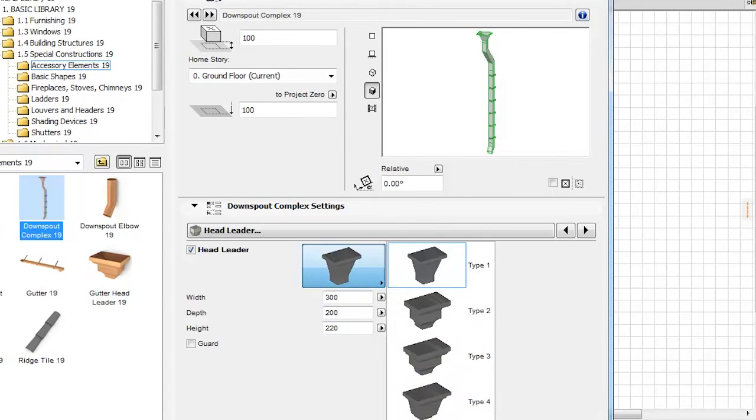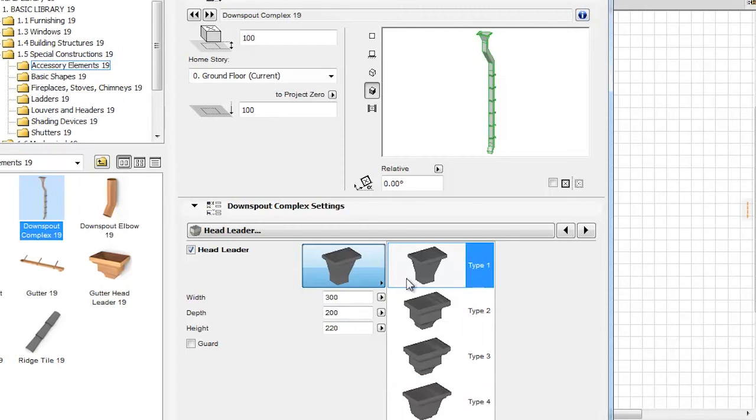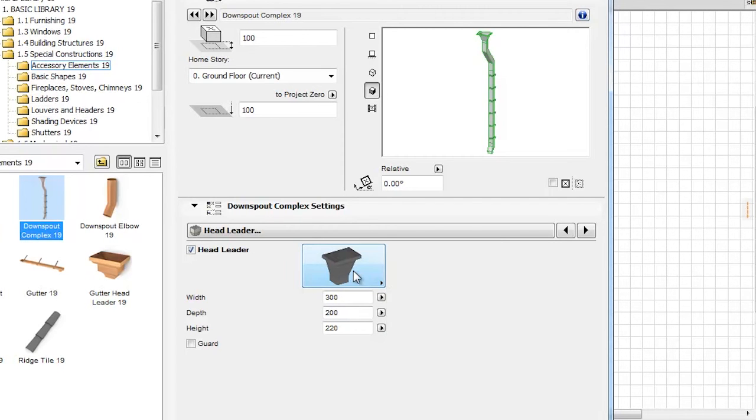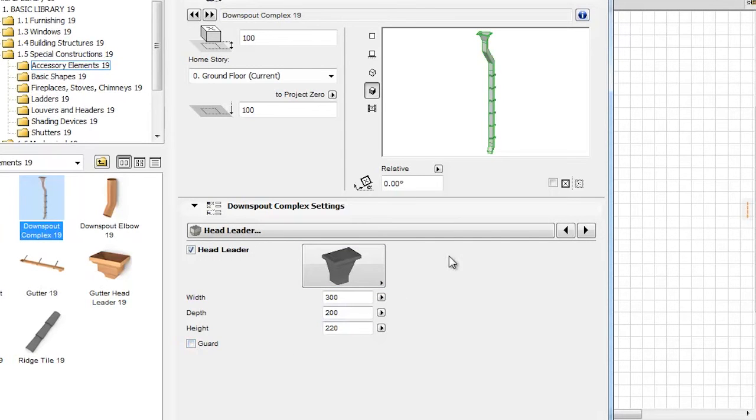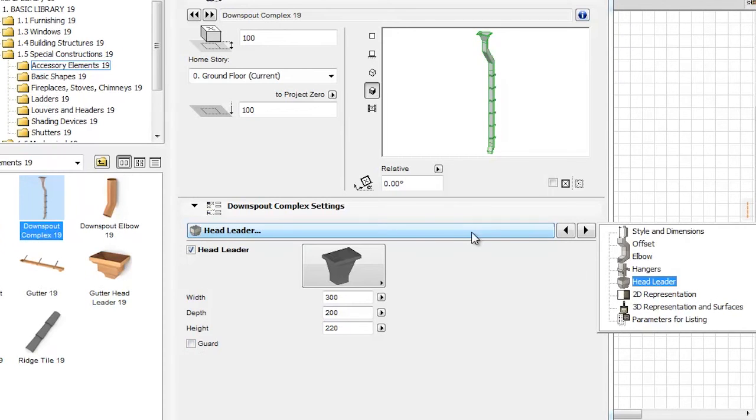This is where the Head Leader type can be modified for the Downspout, as well as its width, depth, and height. By checking the Guard checkbox, we can place the Guard on top of the Head Leader in one step.